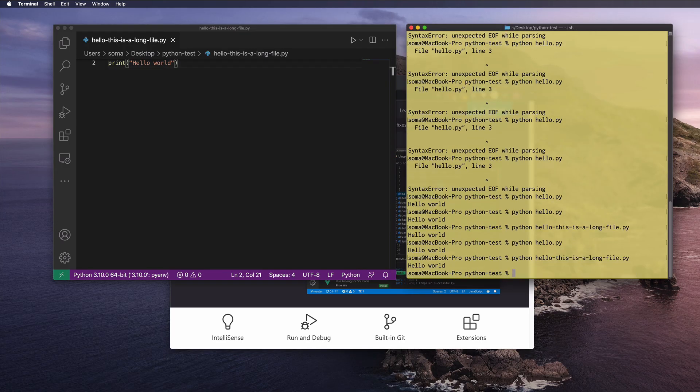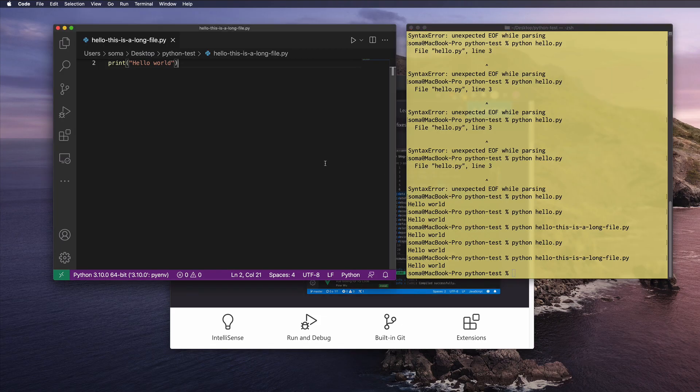So there you go. That is how you navigate around a little bit in Terminal and run files from Visual Studio Code. Good luck.